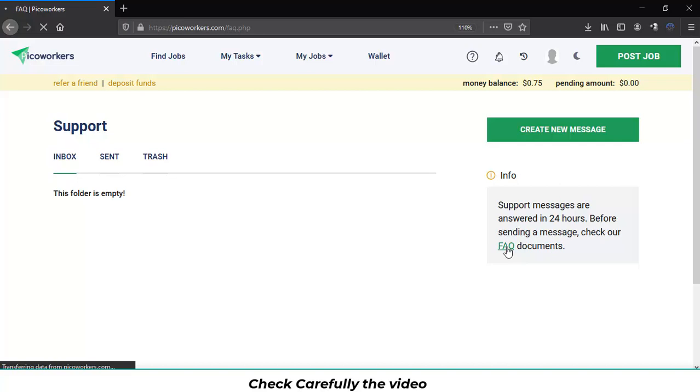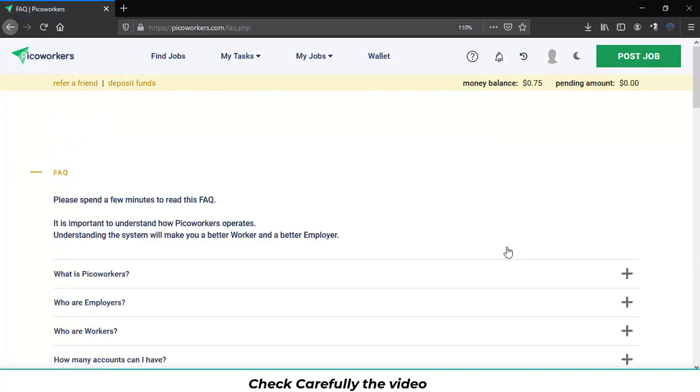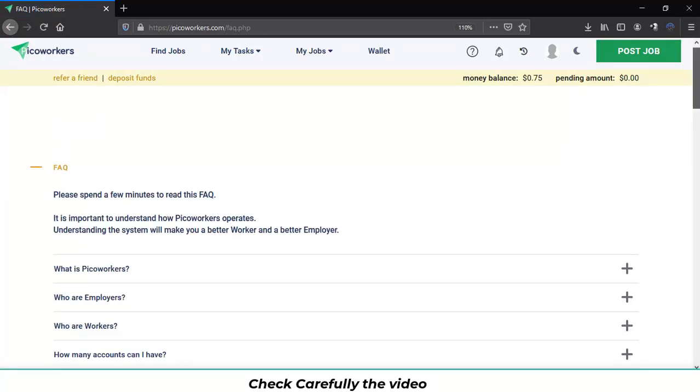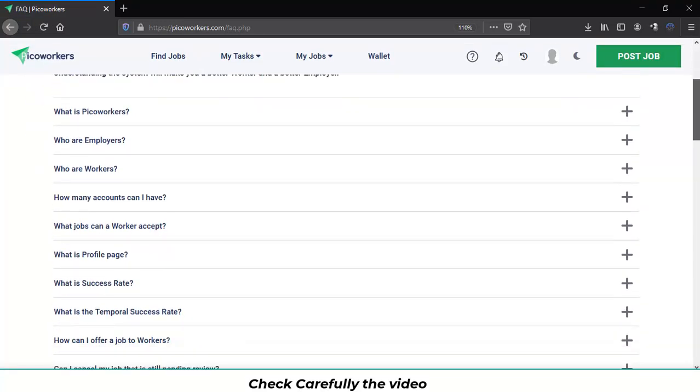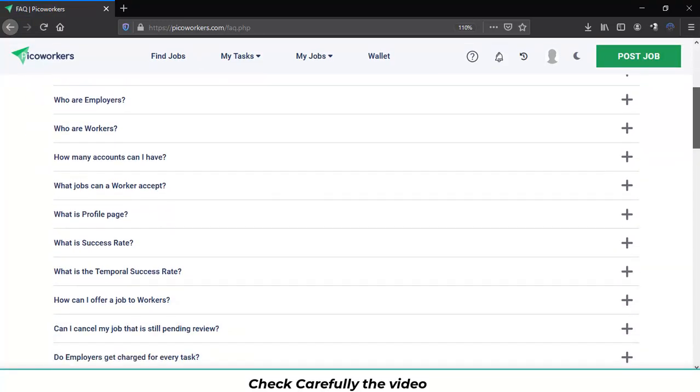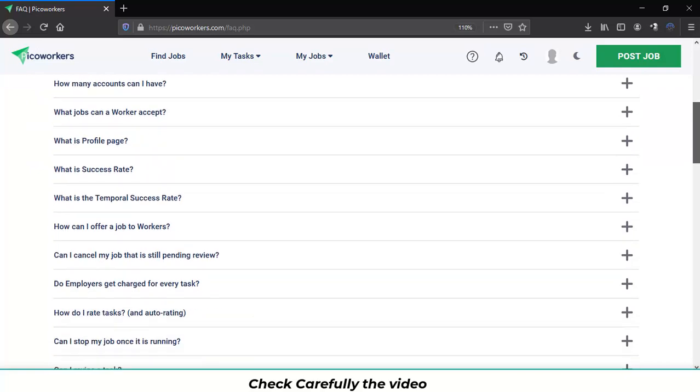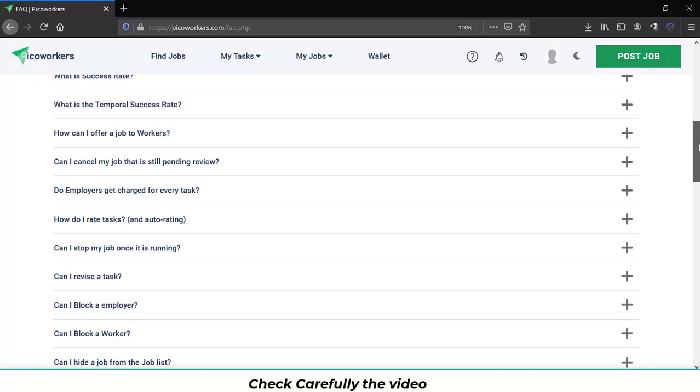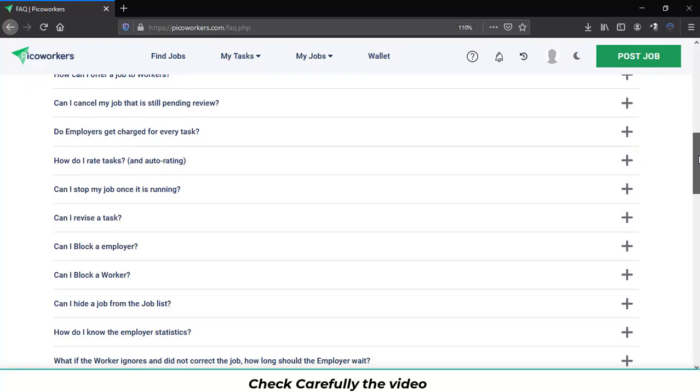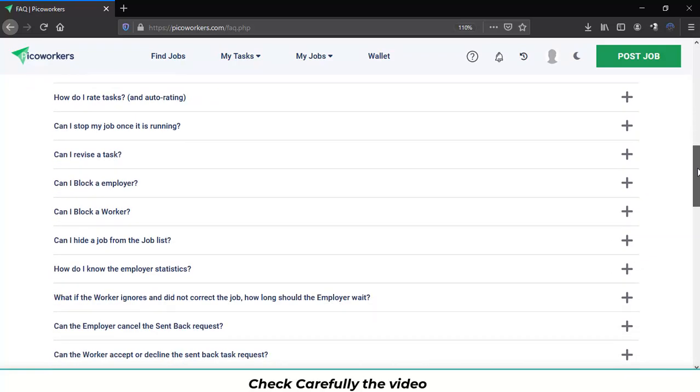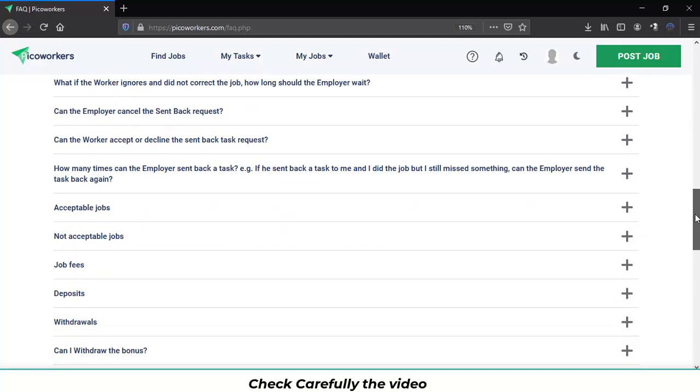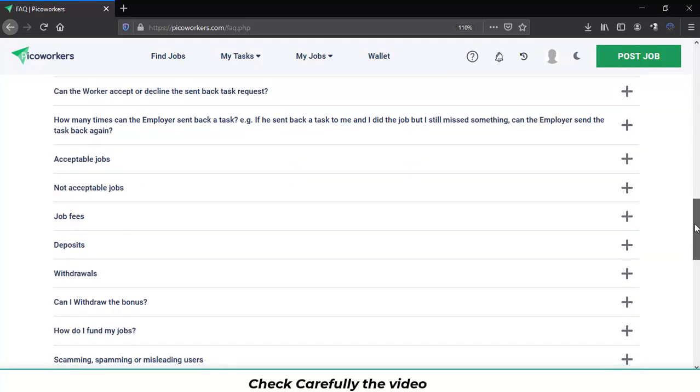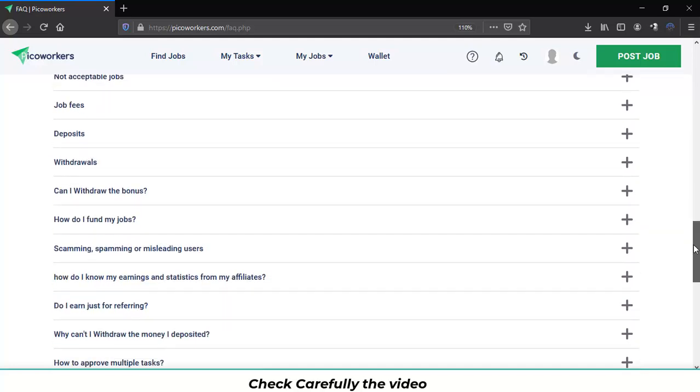Let's click on it. And you will find all these questions already replied about the main doubts everyone has in Pico Workers. So we recommend you to read them carefully.